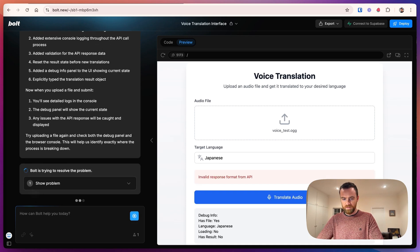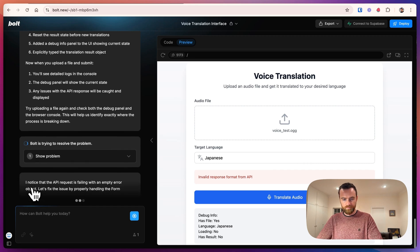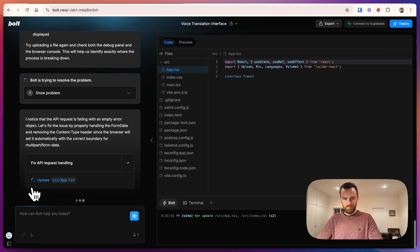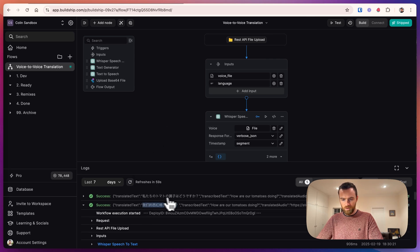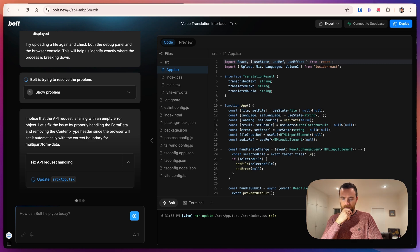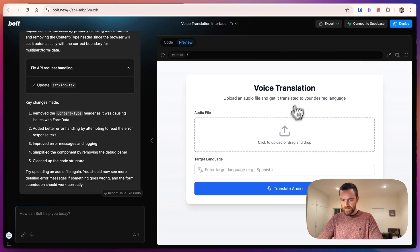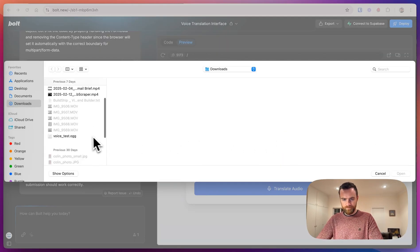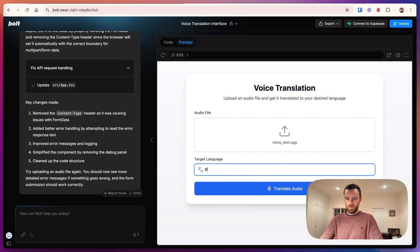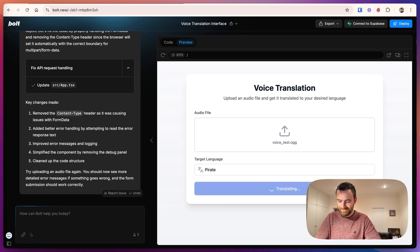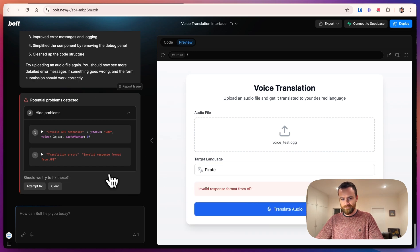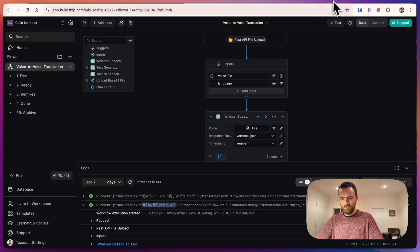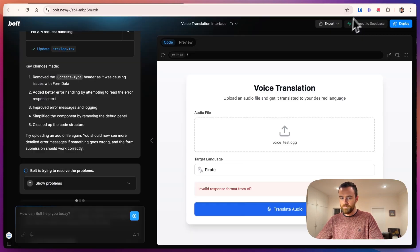Let's go to Japanese this time. And now at least it is identifying the error. Let's see what went wrong. And in BuildShip, we're looking good. One more time. Let's translate to pirate. So we have a success here again.